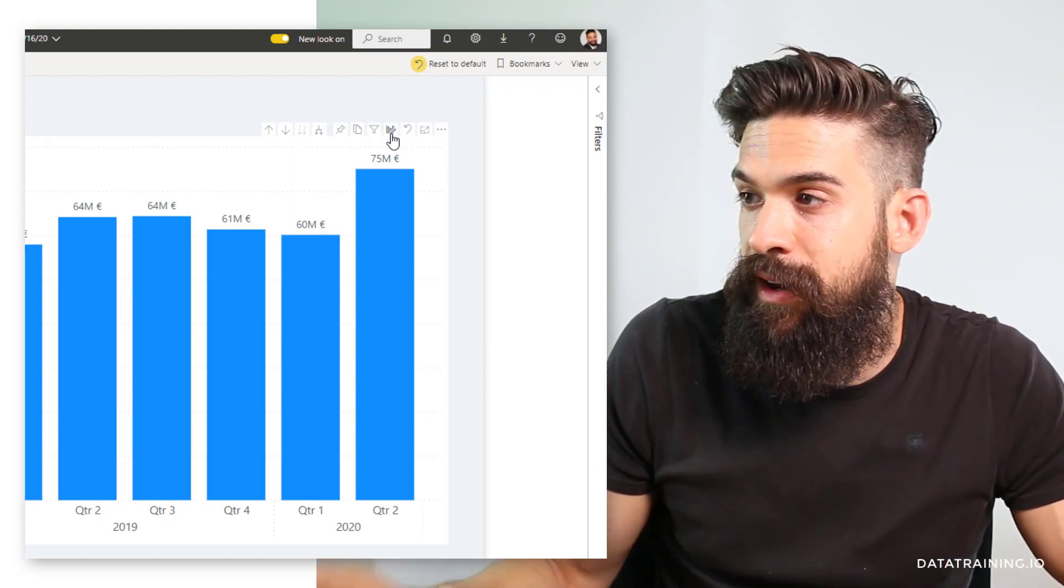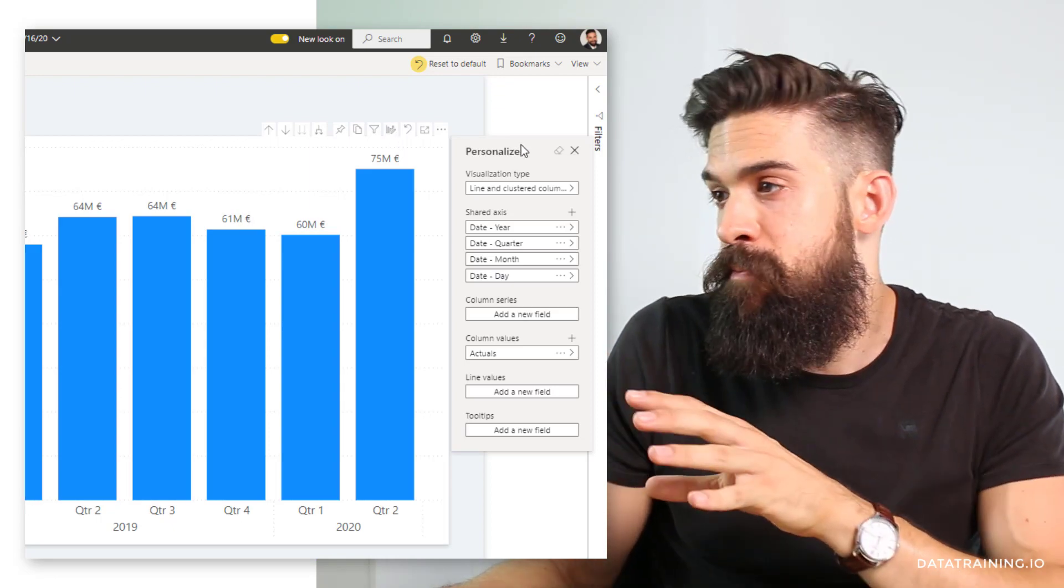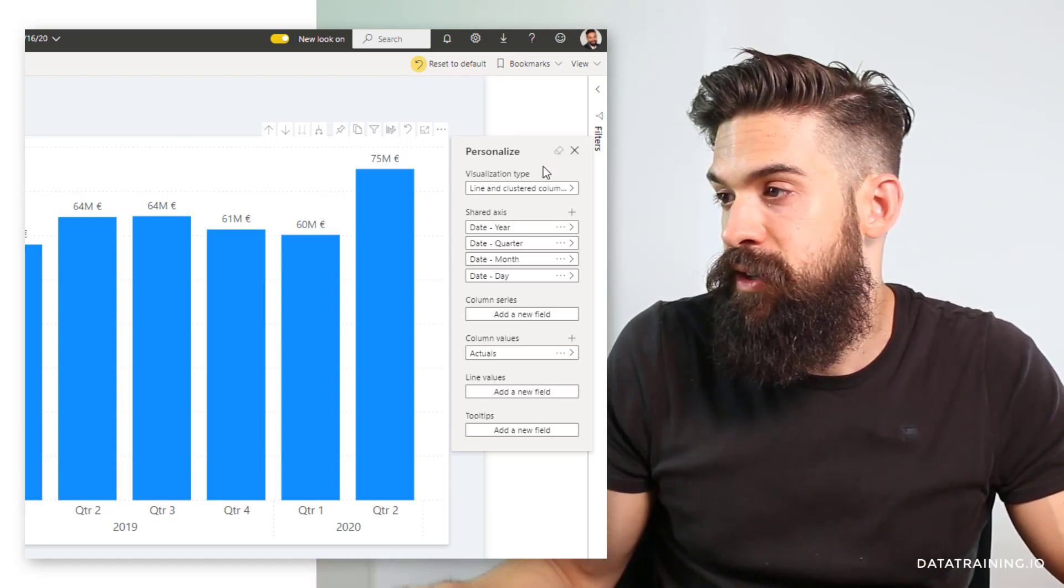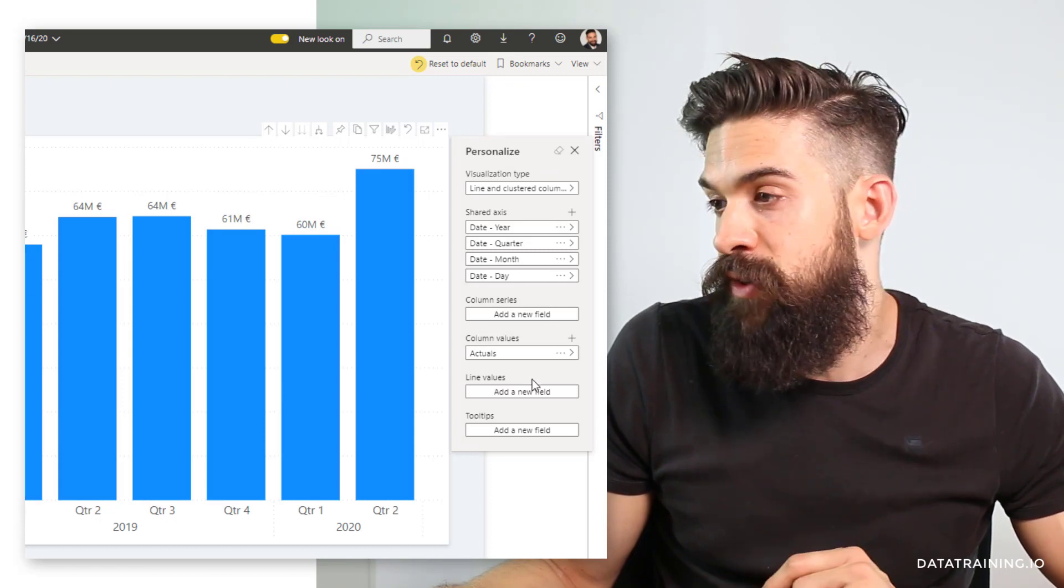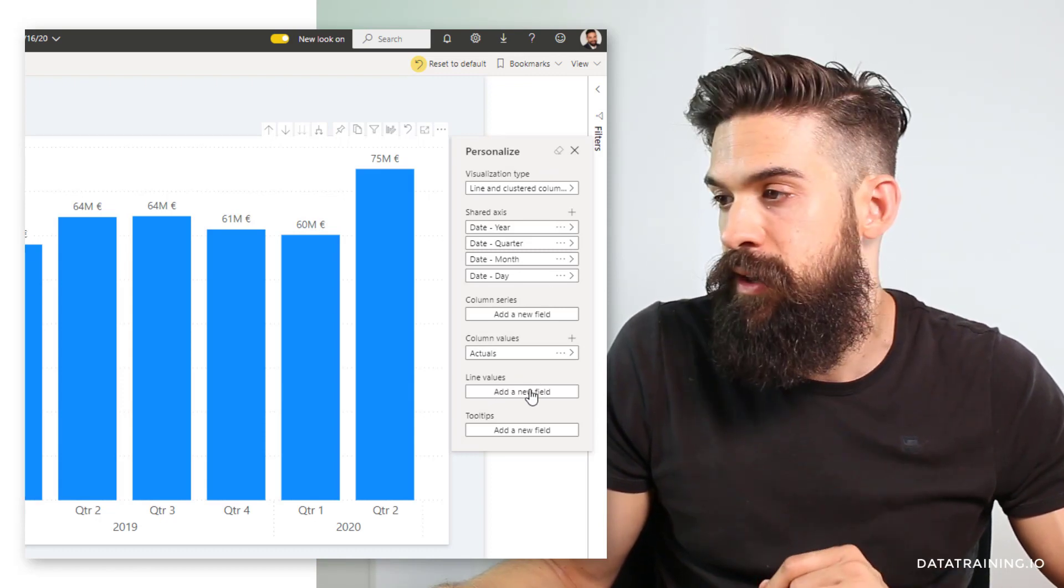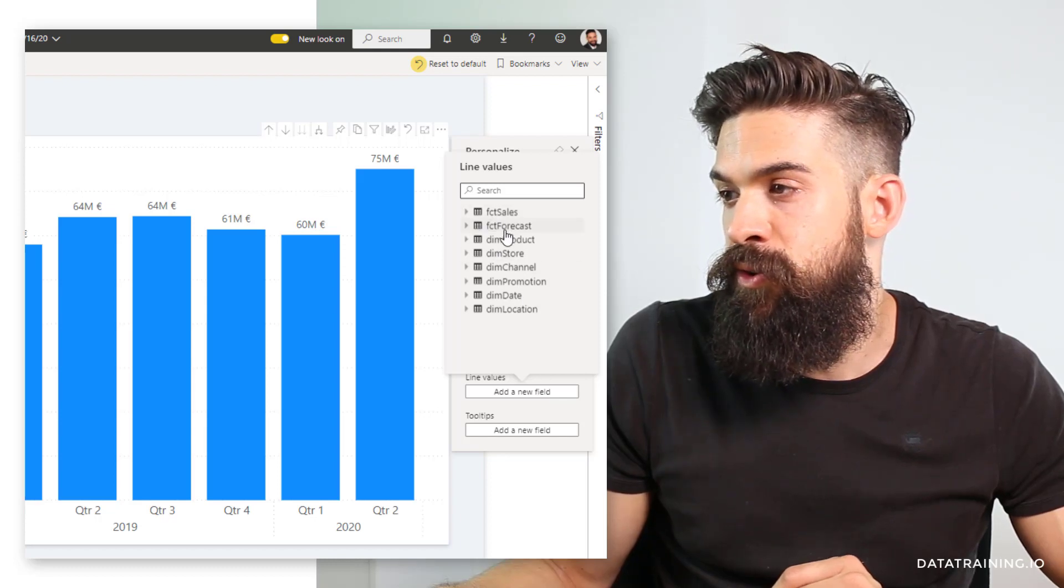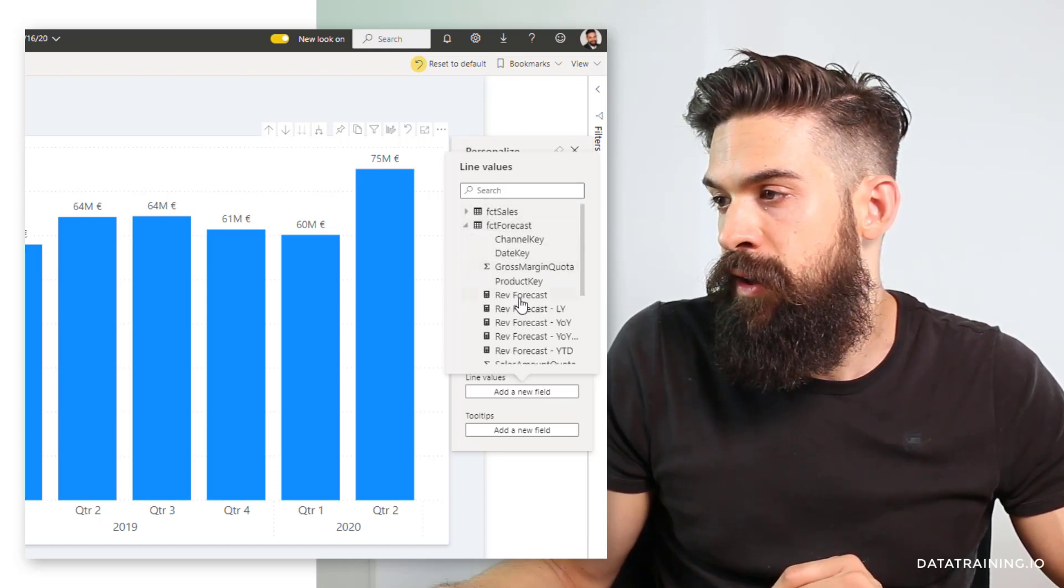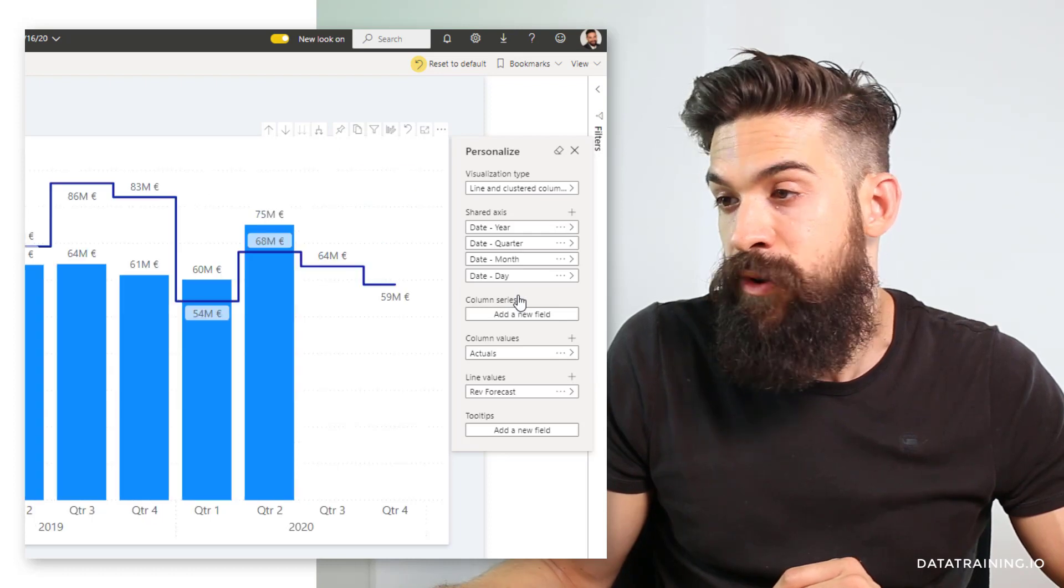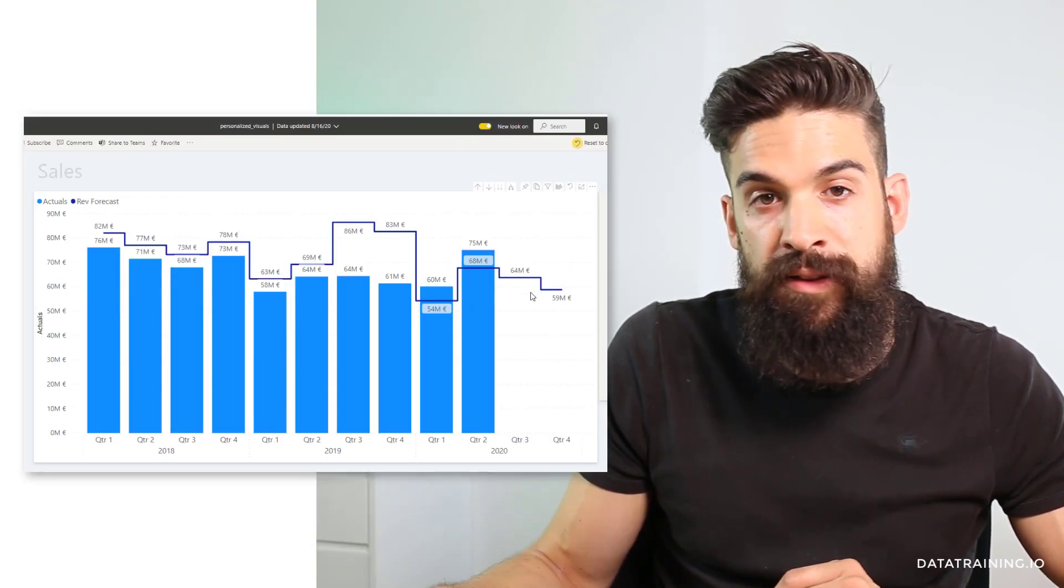When I click on it, a new menu pops up: personalize this visual. I can make changes to it. For example, let's say I want to have online values. I want to see the forecast and click on add a new field. Go to my forecast table and here we have revenues forecast. I'm going to add it to it and we have now our forecasted values in there.